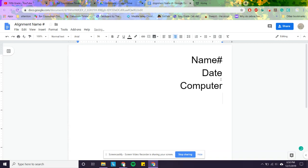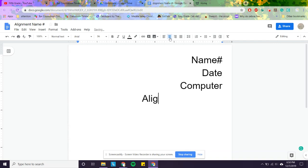Now I need a title. I can push this button right here called center line and I can write the word alignment. Enter.